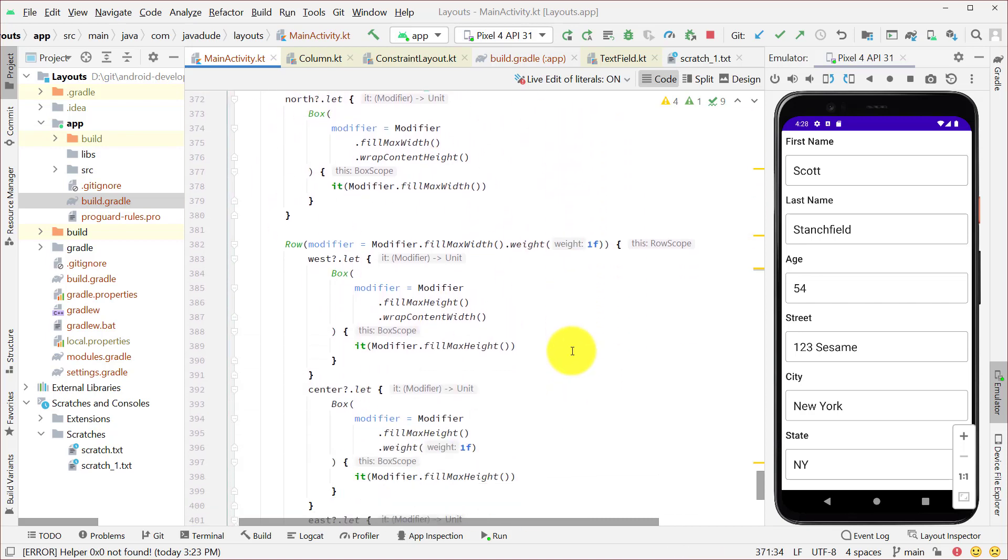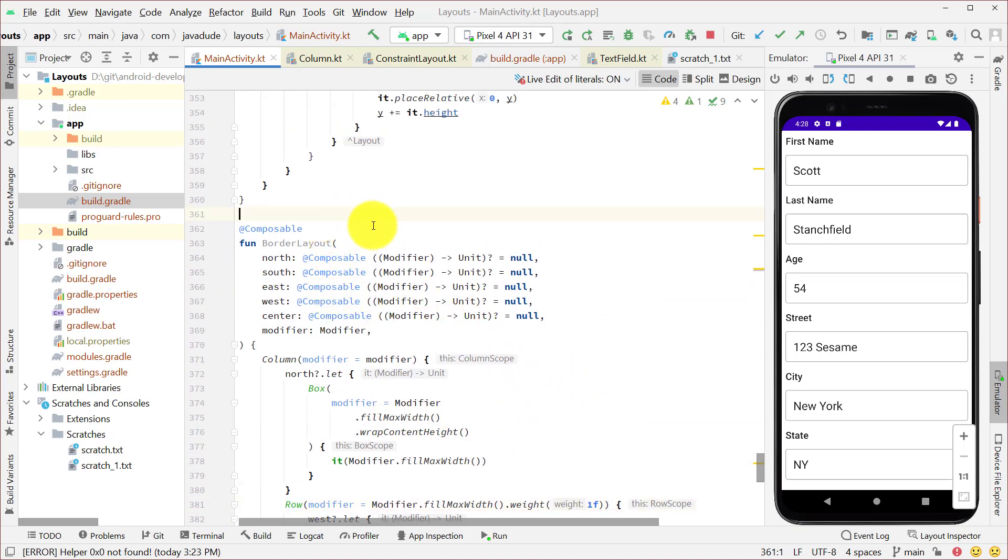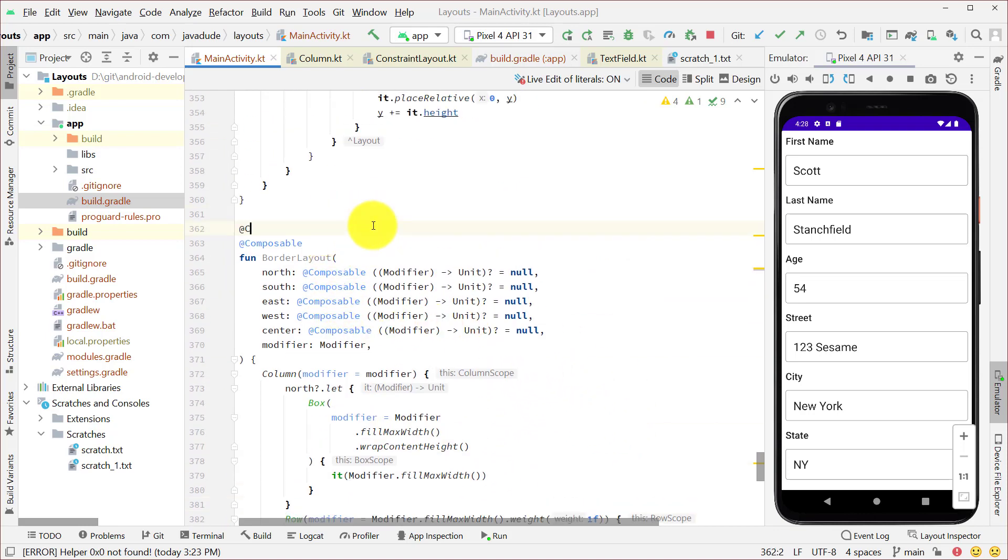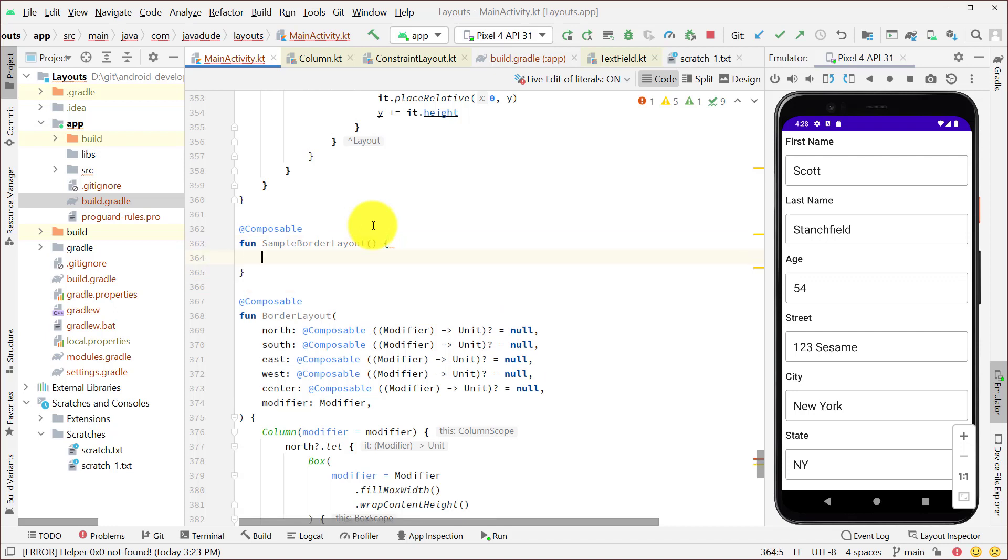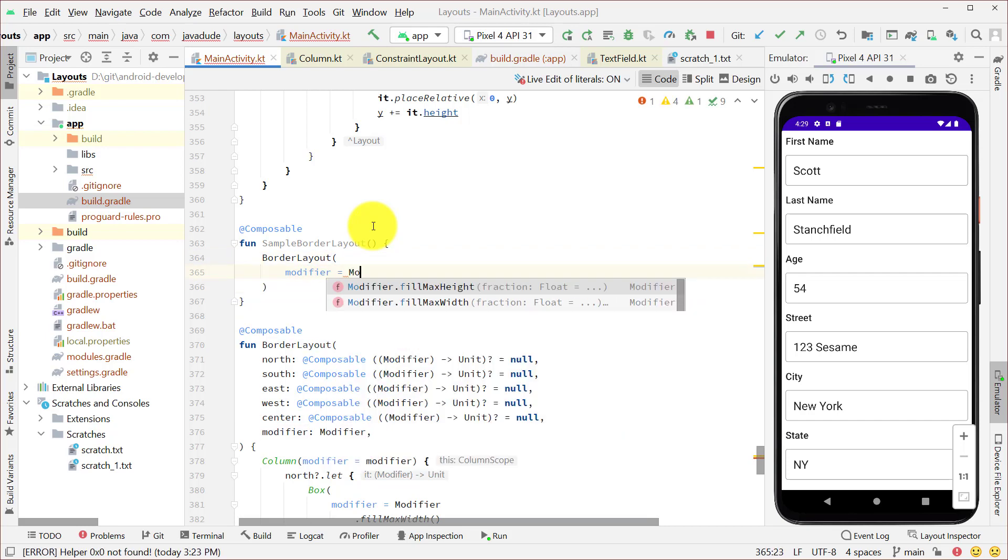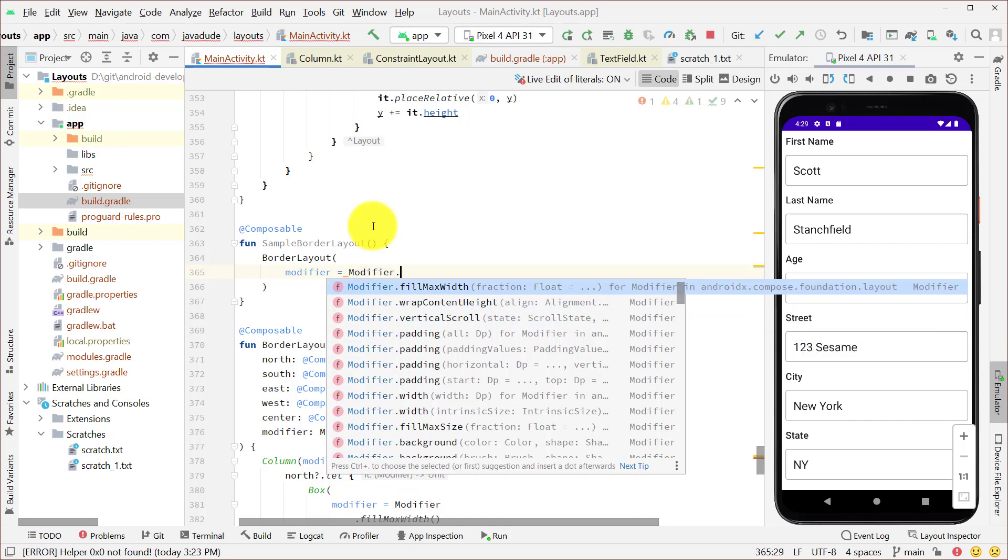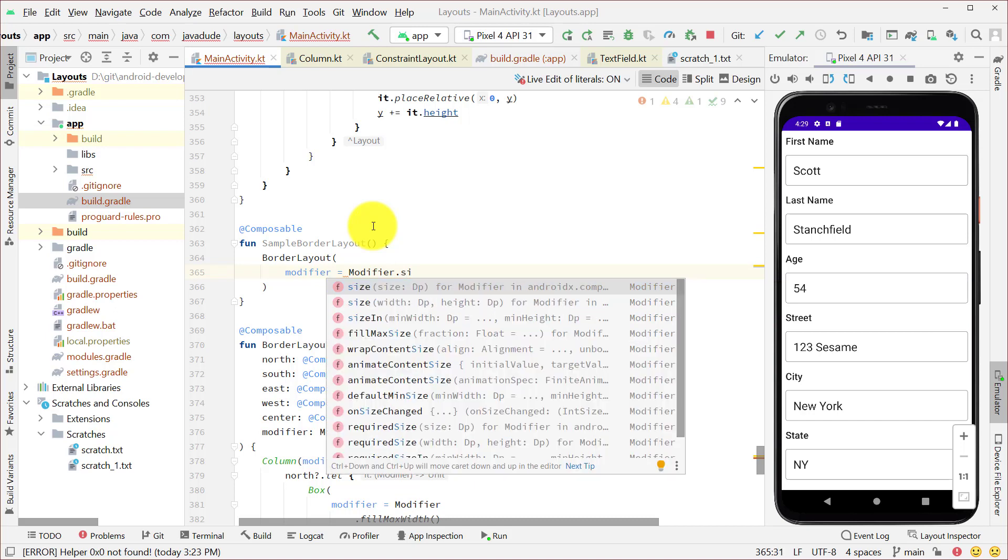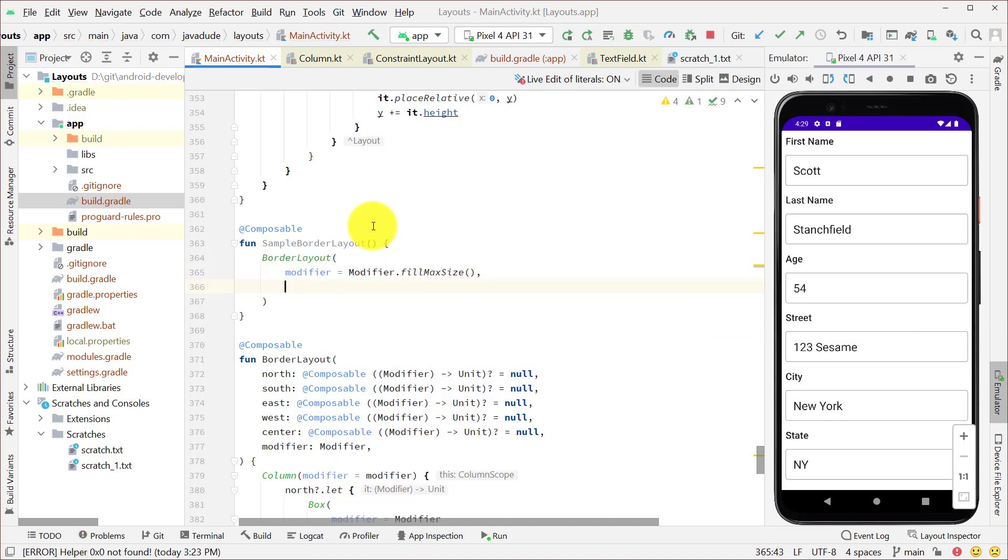Let's create a little helper function for this. So we'll say composable fun sample border layout. And let's just put some stuff on the screen and see how it looks. So we're going to call our border layout. And our modifier is going to be, let's put these on separate lines there because we're going to have several pieces. Modifier dot fill max size. And then we're going to define all our north, south, east, west. And I'm just going to put in text fields for those, or just normal text to display inside. But I'll put them in different colors so we can really see where they're actually expanding.